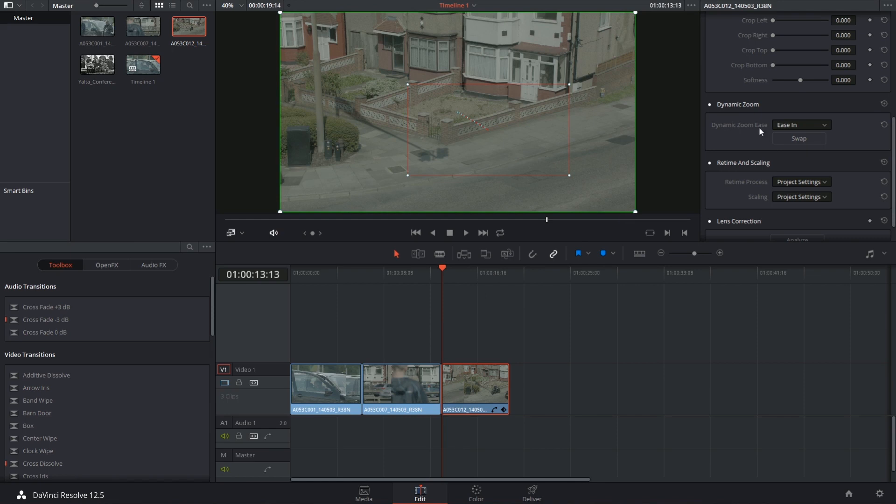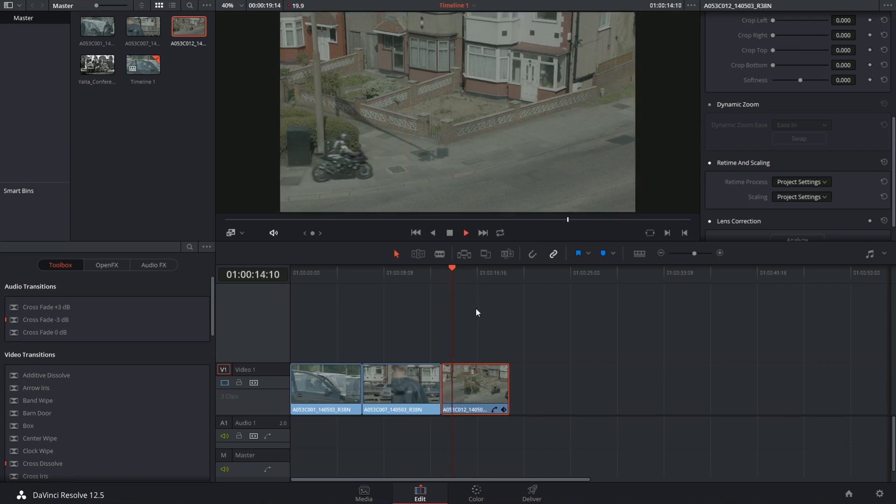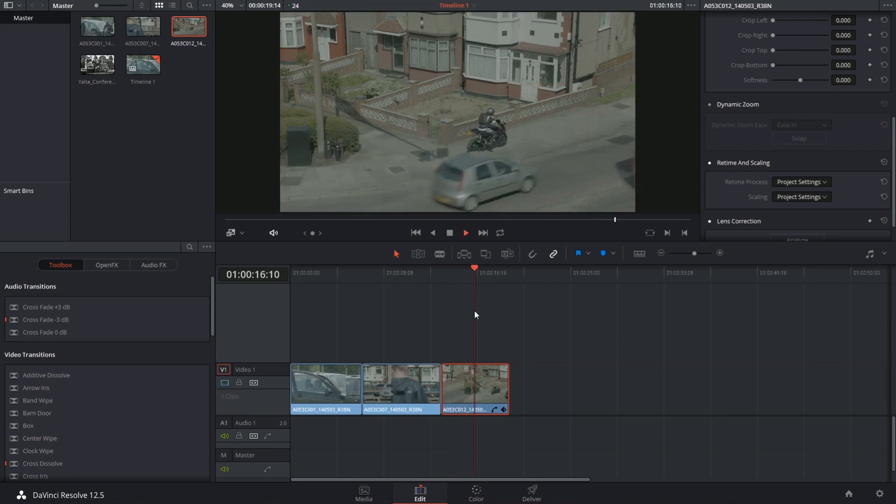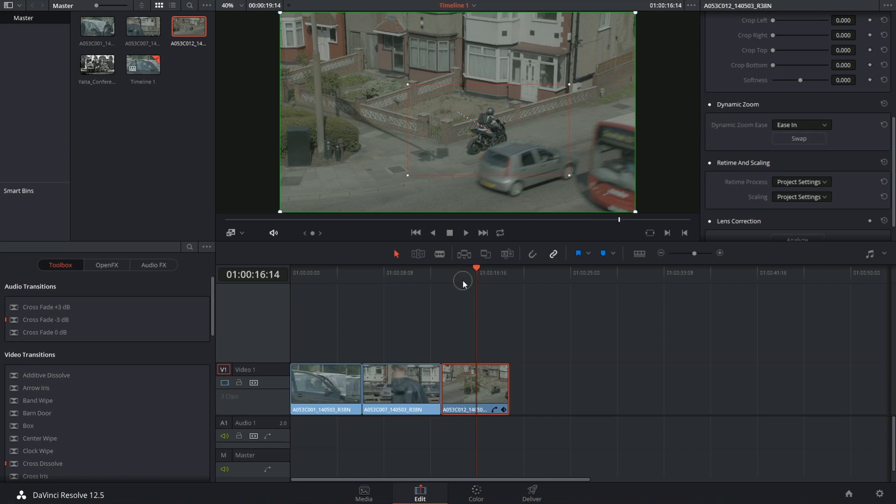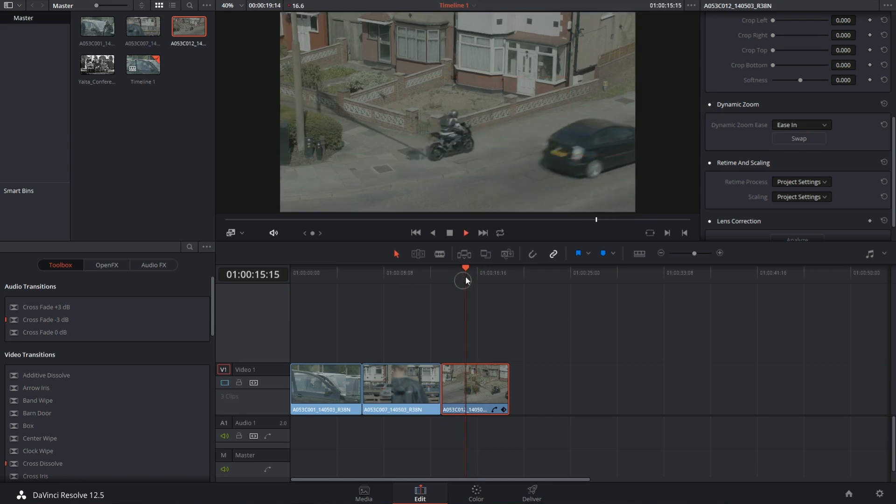If you want to deactivate the animation without losing your controls, just click on the white dot again, and that will temporarily turn it off. And then turn it back on when you're ready to have it back.